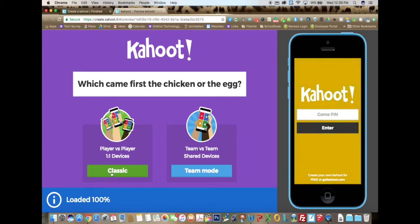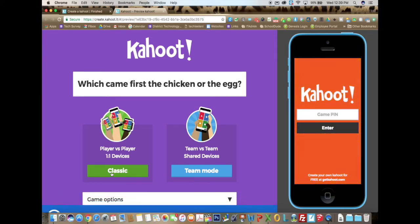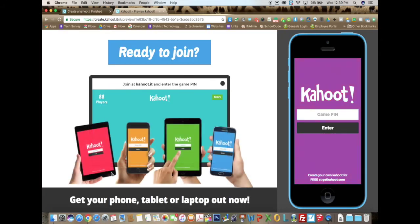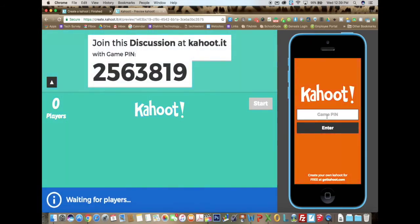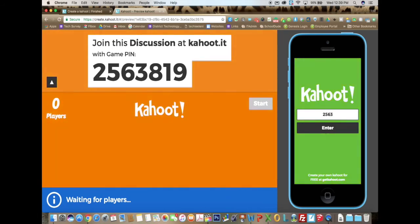Classic is when you have one-to-one devices. T-mode is when you are working in groups and you have fewer devices. I'm going to select classic. This screen is what the teachers see, and this is what the students will see. As a student, I will enter the code and click on enter.